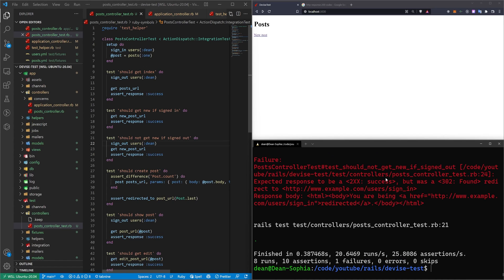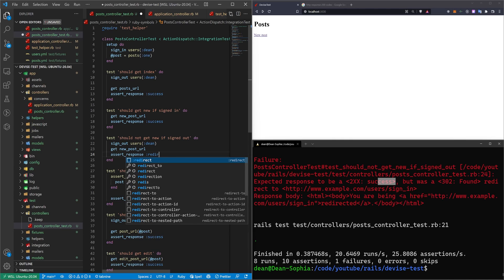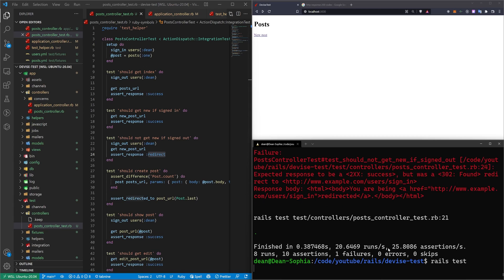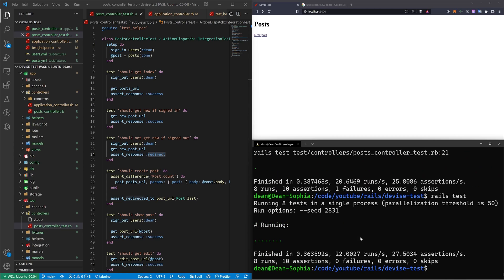But it'll fail because it expected a success, but it got a redirect. And the way that you can fix this is right here, we have the assert response, you can just pass in the redirect, you're not really testing where it redirects you to, because that could change. But you're just assuming that this will redirect. Now if we run a rails test, this should pass, which it does.